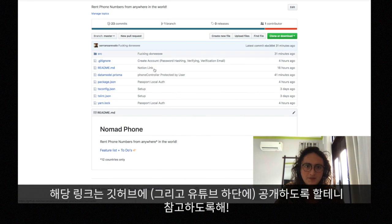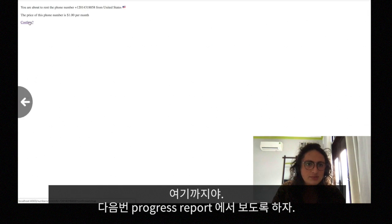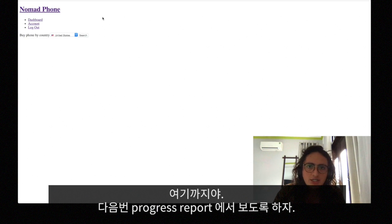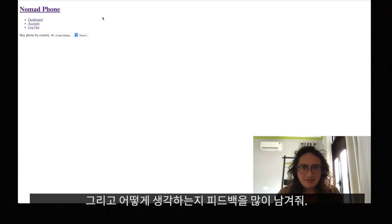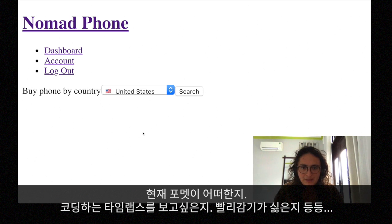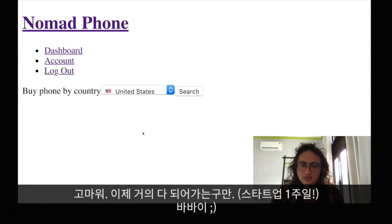If you want to see this Notion board yourself, go to the link in the description or go to the Nomad Phone GitHub — it's there under 'Feature List + To Do.' That's it for this progress report. There are a couple of bugs to fix, nothing too extraordinary. Thank you for watching. Leave likes, leave comments — tell me what you think of the progress and whether I should improve anything. We're almost done with this startup in one week. Bye bye!